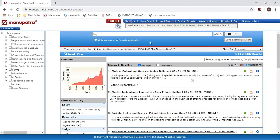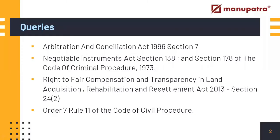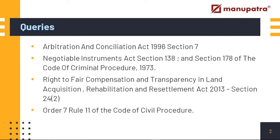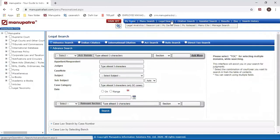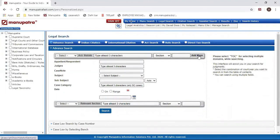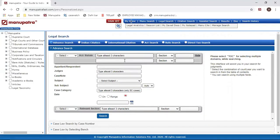Now let's come to our next query, which is Negotiable Instruments Act Section 138 and Section 178 of the Code of Criminal Procedure. So we will be using two acts. In whichever judgments both of these acts are coming together, we'll be looking for those case laws. Let's go to Legal Search. We'll be using the same option - there is this 'Add More' button here so you will be able to type two sections.